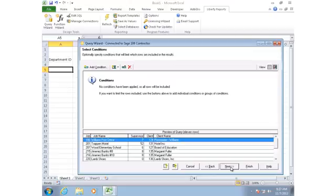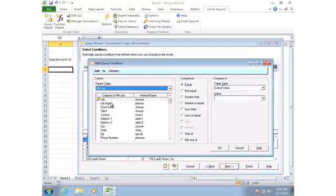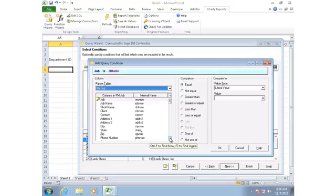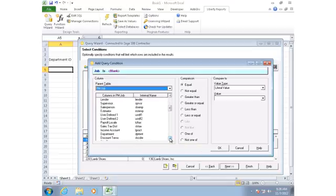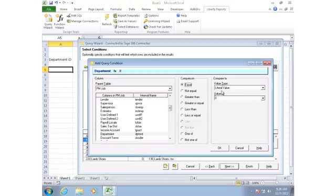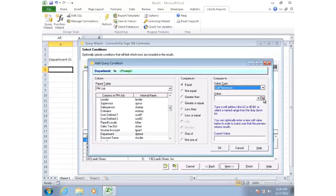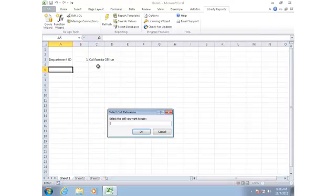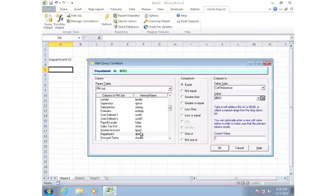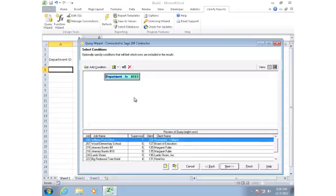Here I want to filter my job list so that I'm only seeing the jobs that are within the department that I selected. So I'll click on add condition. I see a list of all the columns that are in the job table. I can scroll down and find the department field. The condition is going to say include all jobs where the department number is equal to, not a literal value, but rather a cell reference. The cell reference is going to be cell B3.